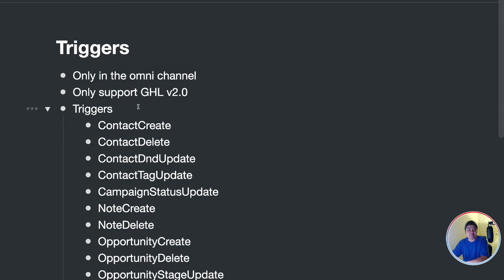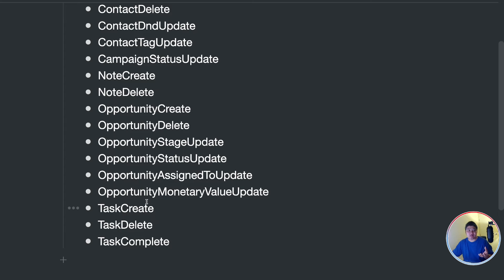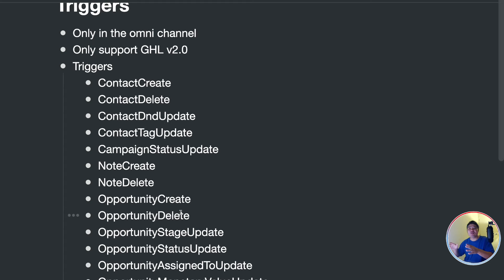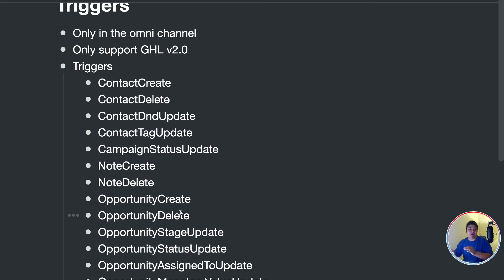The triggers currently available are: contact created, contact deleted, contact tag updated, campaign status update, opportunity created, opportunity deleted, opportunity updated, task created, task deleted, and task completed. All of these actions that happen in Go High Level can trigger a flow you set up in uChat. This is what we call two-way synchronization — you can send data from uChat to Go High Level, and when something happens in Go High Level, it can also trigger a flow in uChat.